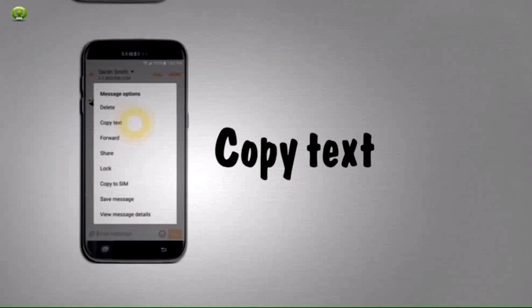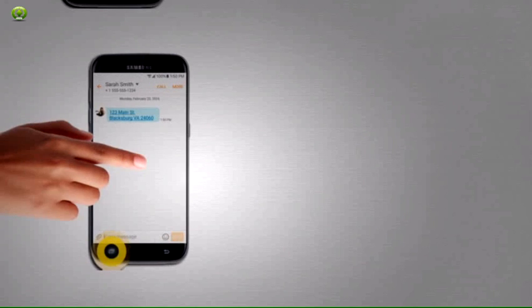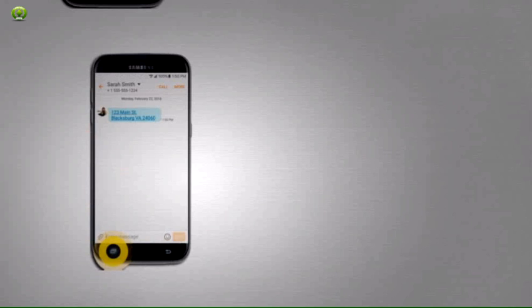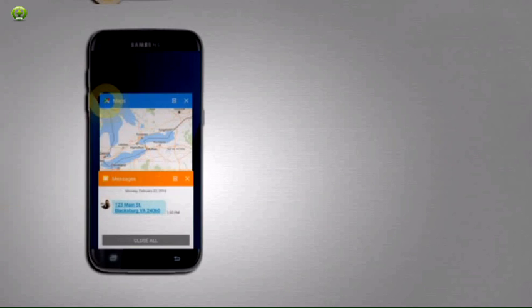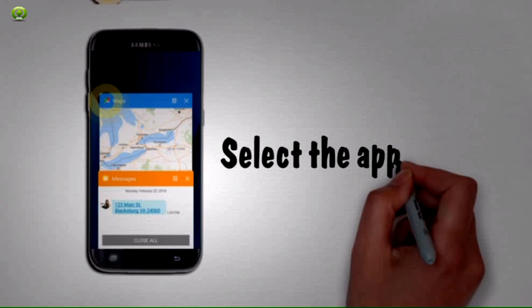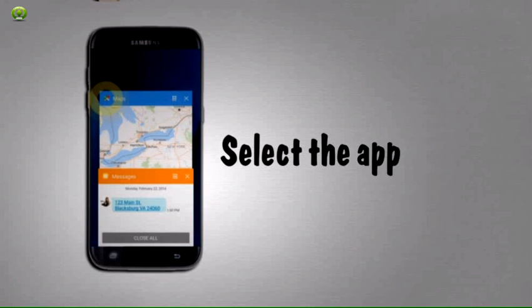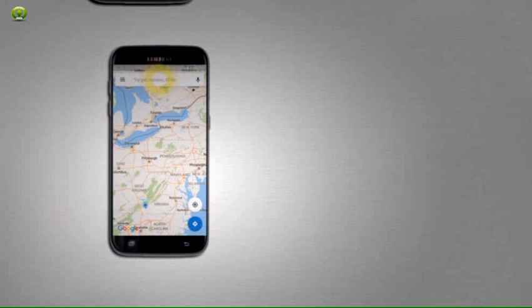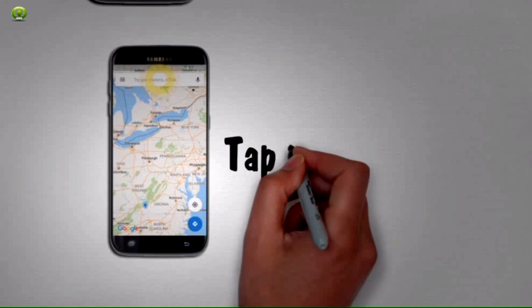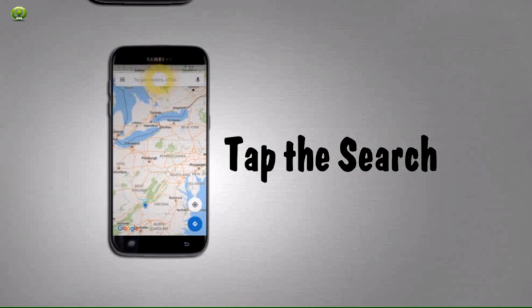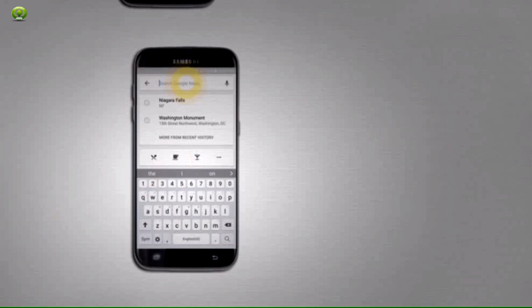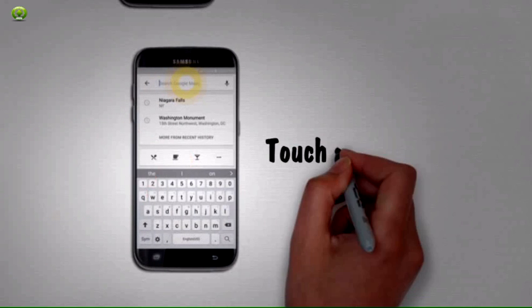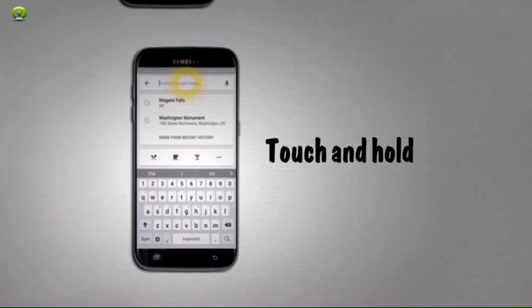Four, tap copy text. Five, tap the recent apps button. Six, select the app you'd like to view. Seven, tap the search Google Maps field. Eight, touch and hold the search Google Maps field.